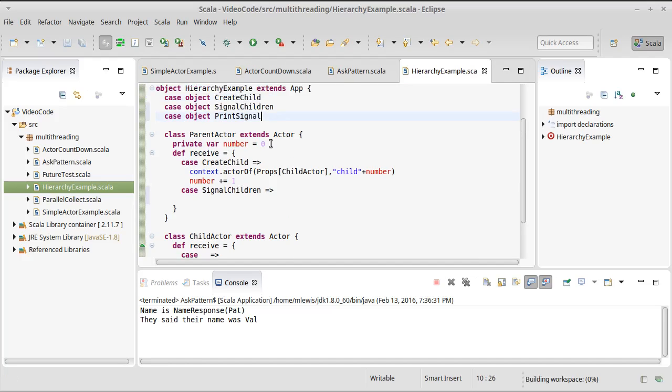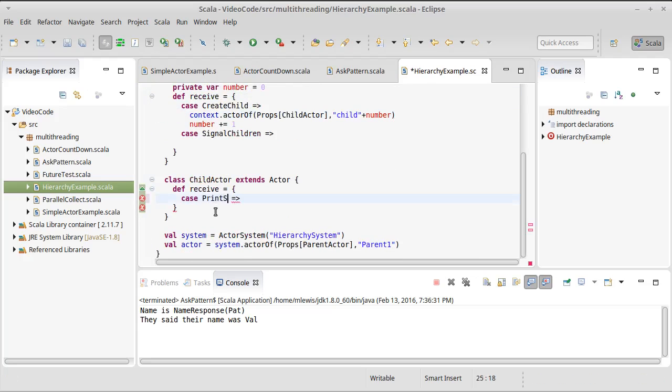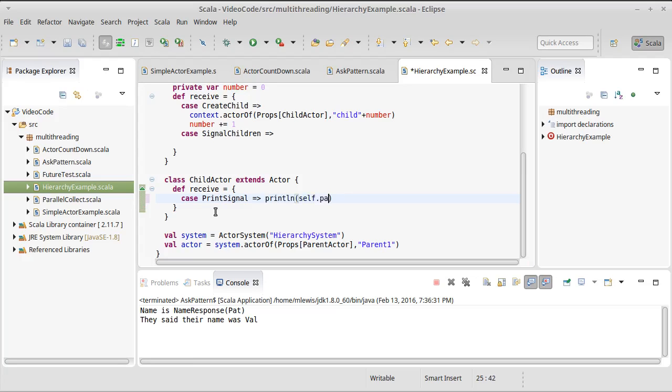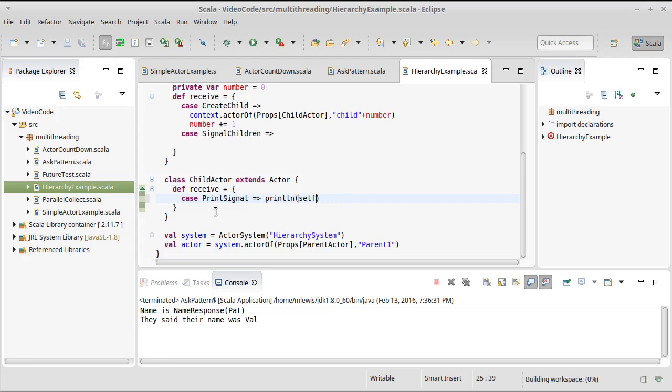The children receive a print signal and they're going to print out themselves. We saw self in a previous video. You could also do self.path, which would kind of give us just the information about it that was part of the self. So I'm just going to stop there.